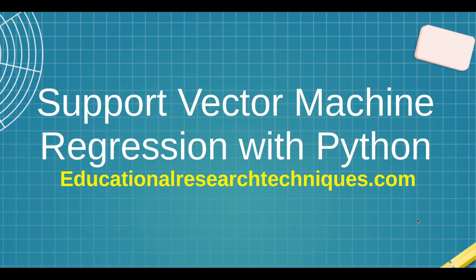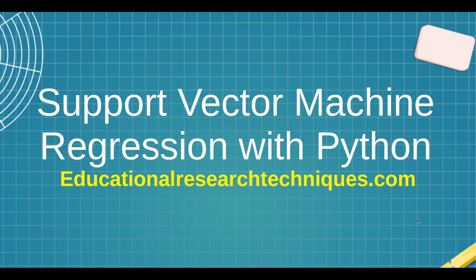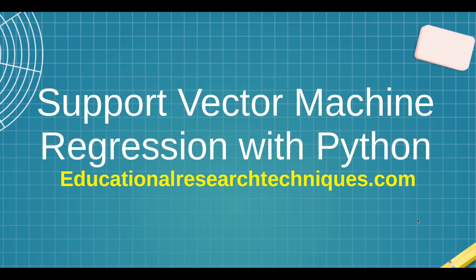Welcome back. My name is Darren Thomas and I am the Director of Educational Research Techniques. In this particular video, we're going to be learning about Support Vector Machines Regression with Python. So why don't we go ahead and get started.